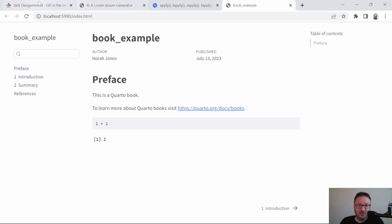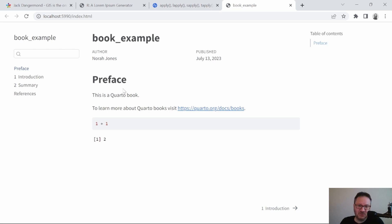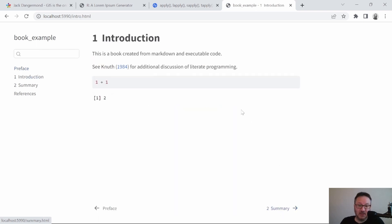The rendered output shows the book title, author, published date, and a large table of contents on the left with intro, summary, and references sections. On the right we have a local table of contents for the current page, so if you have 12 sections they'll appear there. At the bottom we have a navigation button to go to the next section, and on the next page you can go back as well — all this functionality is built in.